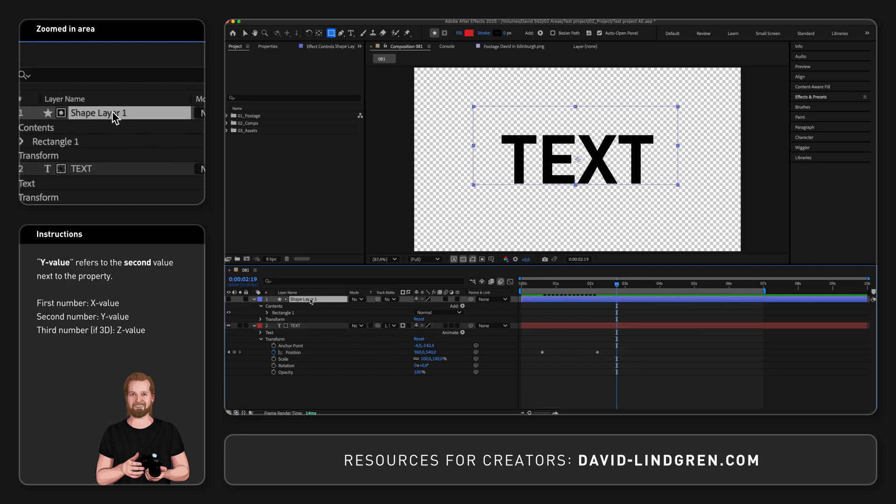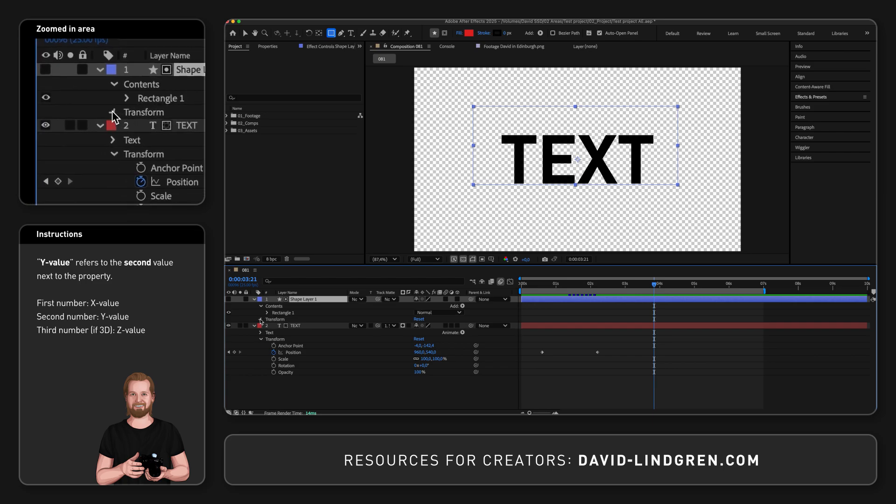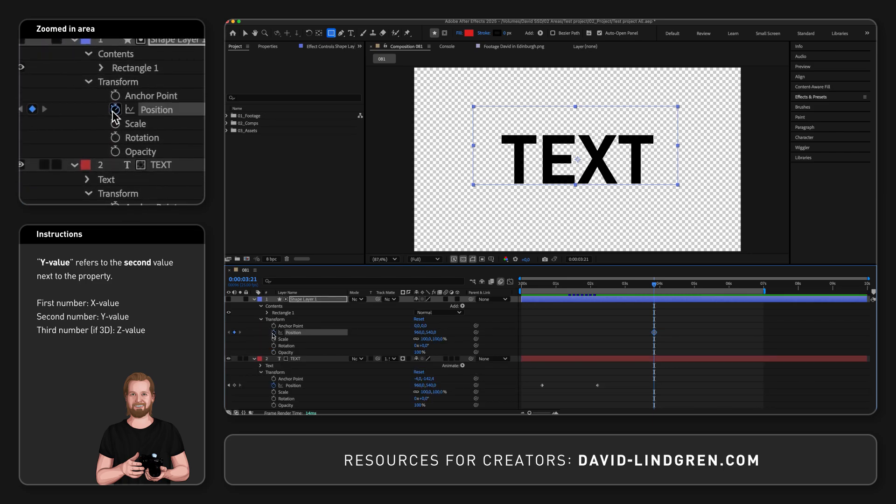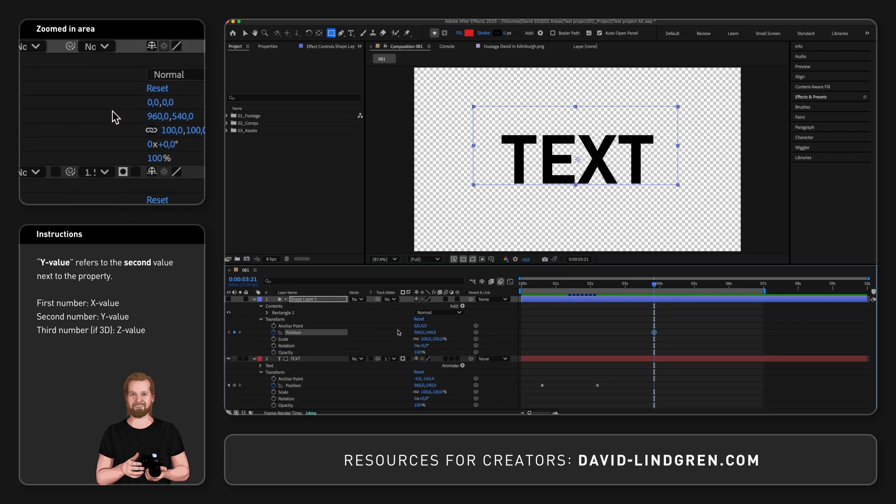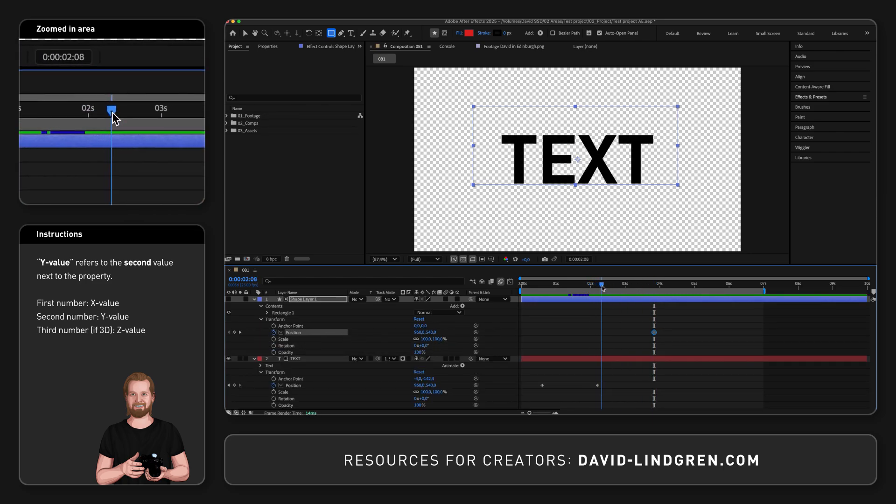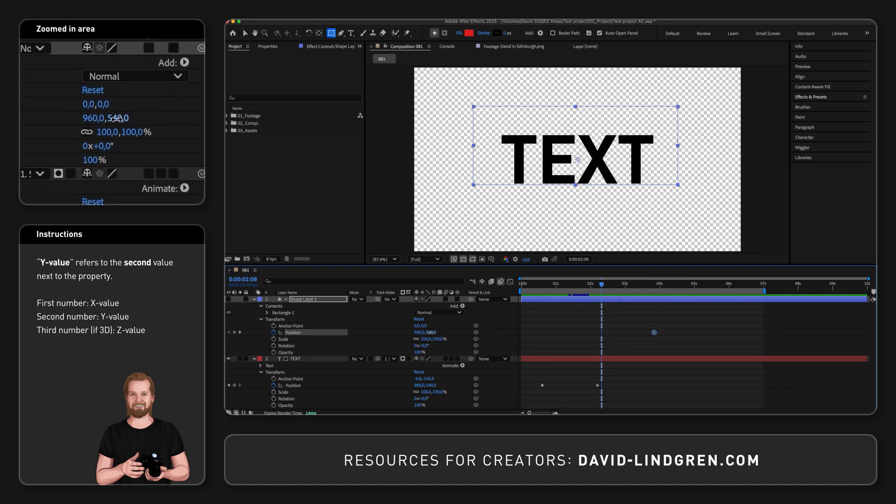To move the shape instead of the text, just do the same thing with the position value in the shape layer. Click the stopwatch where you want it to end, move the playhead to where you want it to start, and drag the Y value to the right until the whole text is hidden.